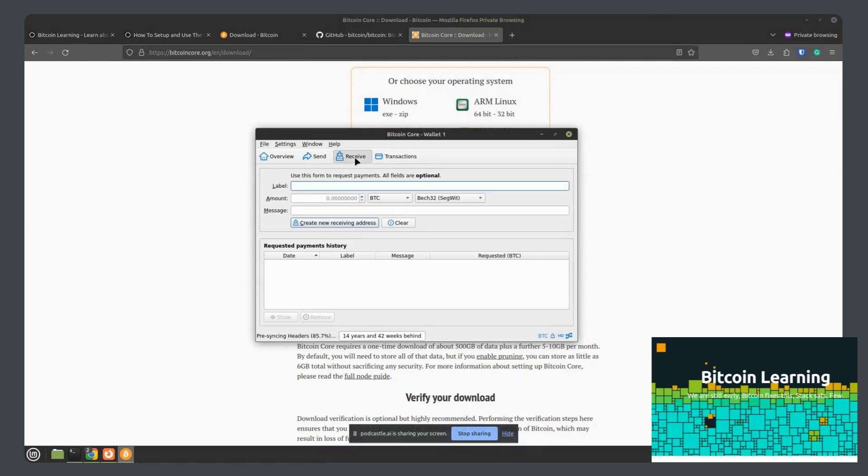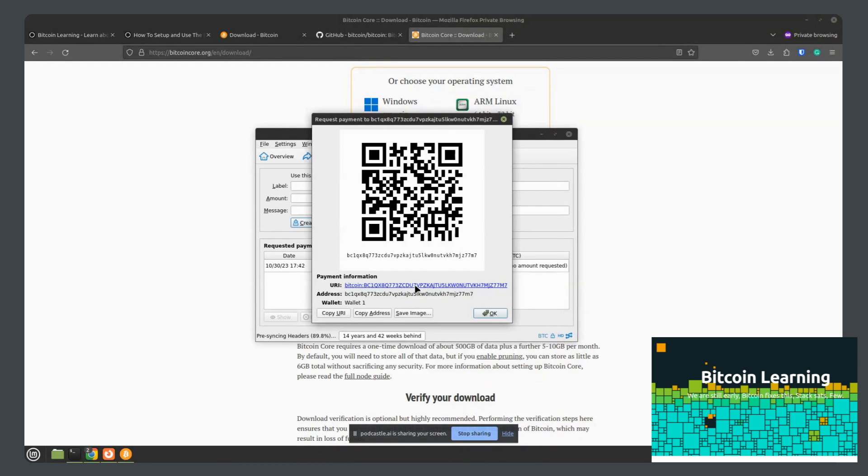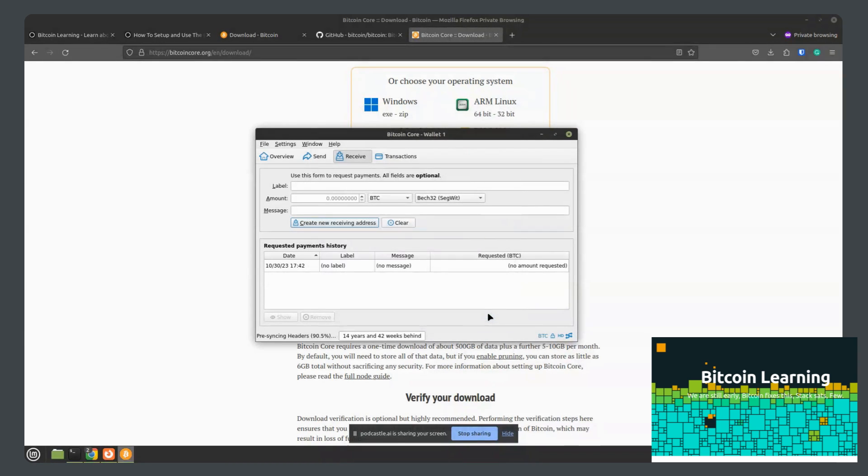To receive Bitcoin, you'd simply hit the receive tab and create a receiving address. That's it. Anyone can send Bitcoin to this address and it will show up in this wallet immediately once the blockchain is finished syncing for the first initial time.